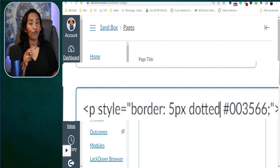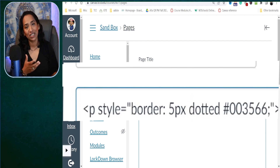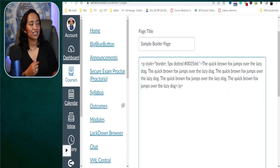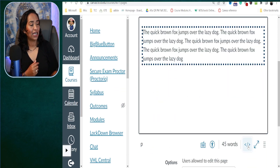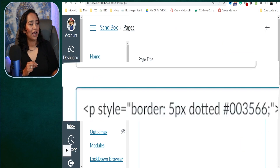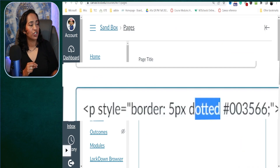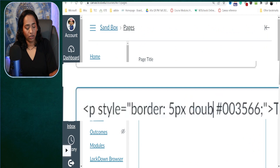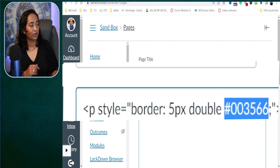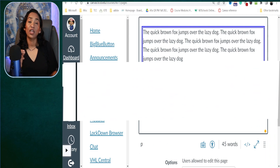I'll list all the styles that are allowed in your Canvas page. Once I change it to dotted and go back — there I have a dotted border, how simple is that! Let's go back and change it to double. I'm going to change the color to blue. There you go, I have a double border.